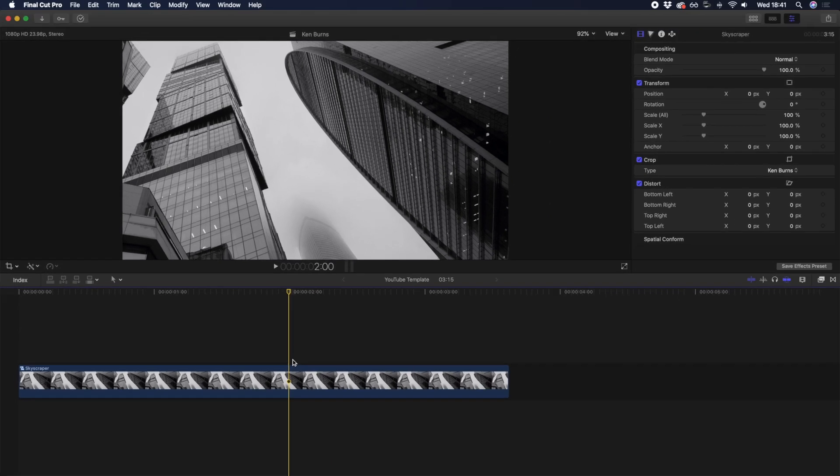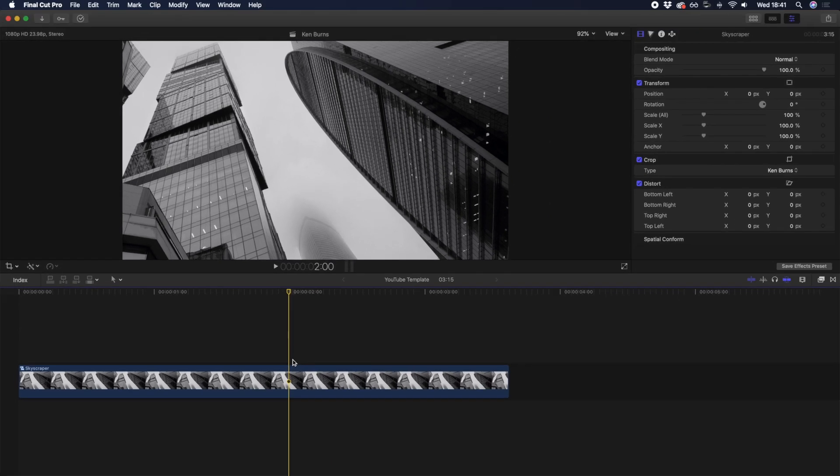Now that you've learned how to apply the Ken Burns effect for a zoom in and zoom out, let's go through another cool application for the Ken Burns effect, which is to pan from the left to the right, or the right to the left.